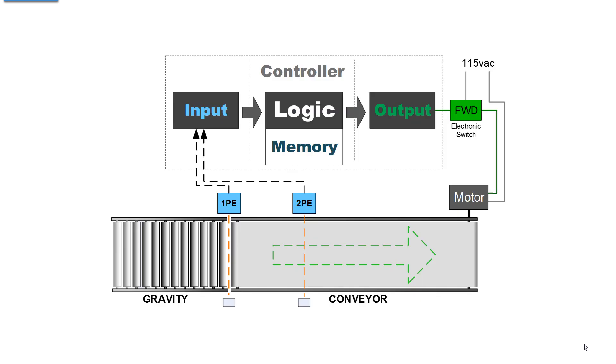First, a quick return to an earlier graphic that we're using in our application, a conveyor with two photo eyes. The very first photo eye was the one in the middle that's now marked 2 PE, and then we added the one at the beginning of the conveyor at the end of the gravity, which is now marked 1 PE.